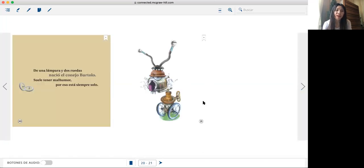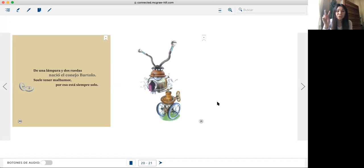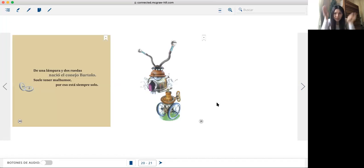Con reloj y una bocina se montó un despertador que canta por la mañana cual gallo madrugador.